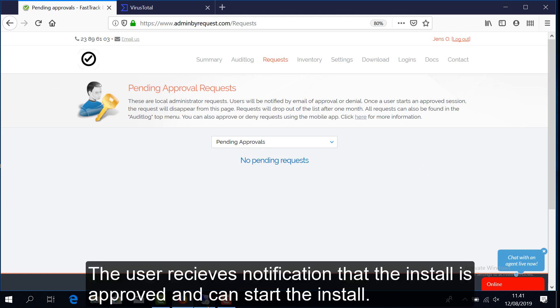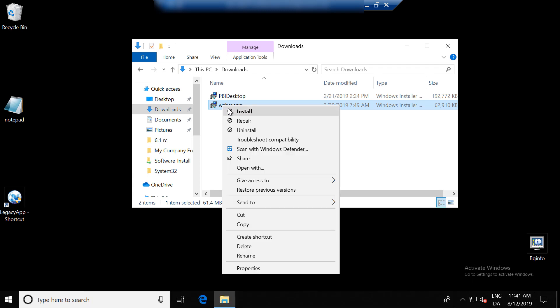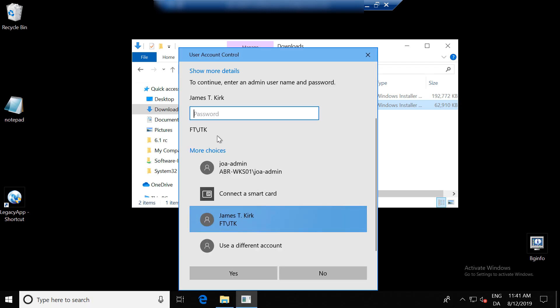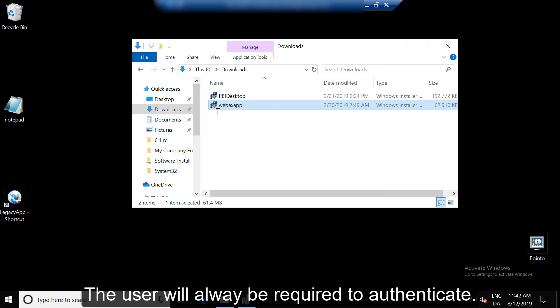The user receives notification that the install is approved and can start the install. The user will always be required to authenticate.